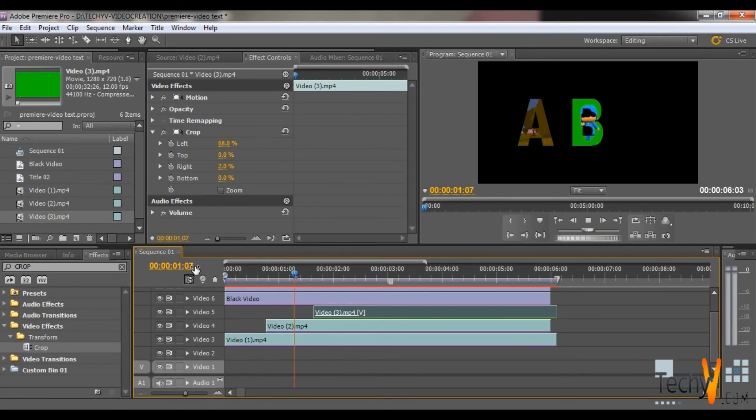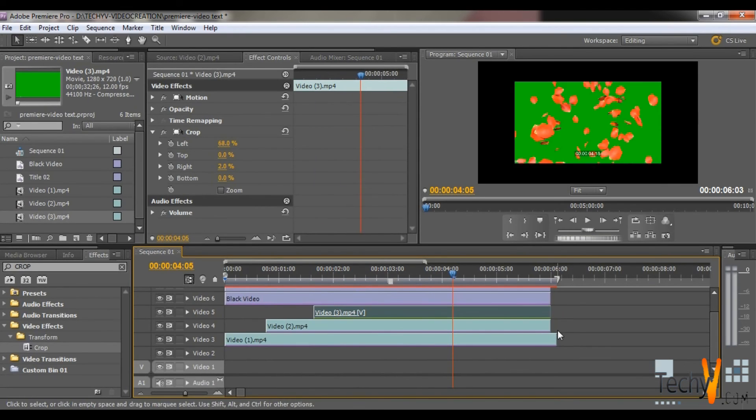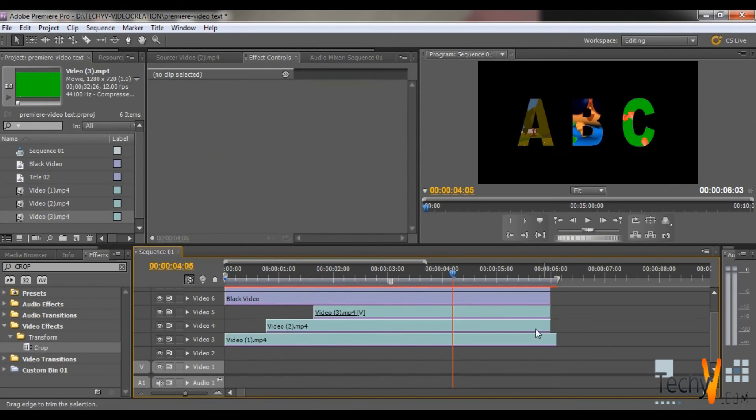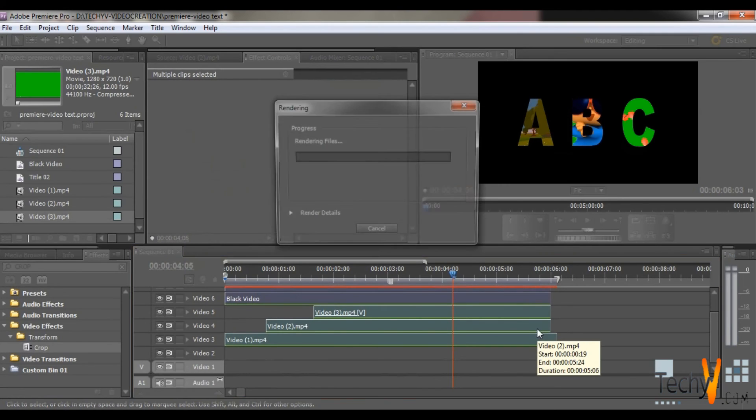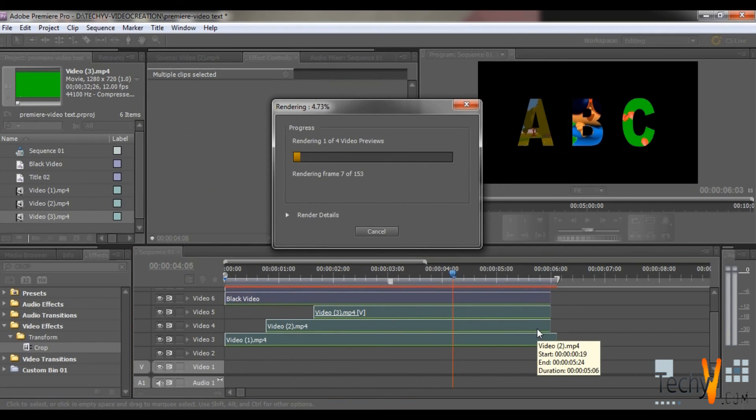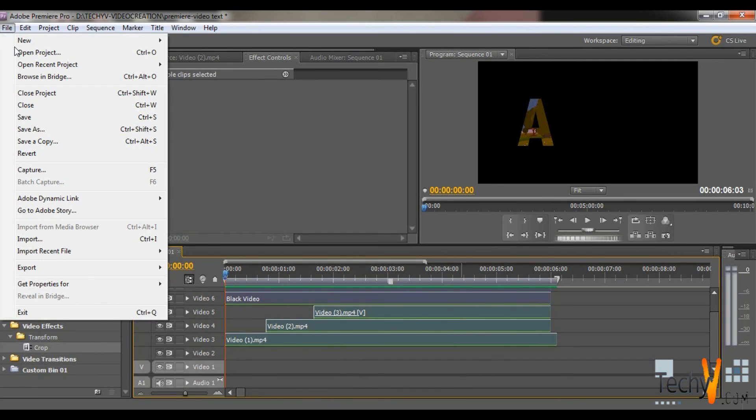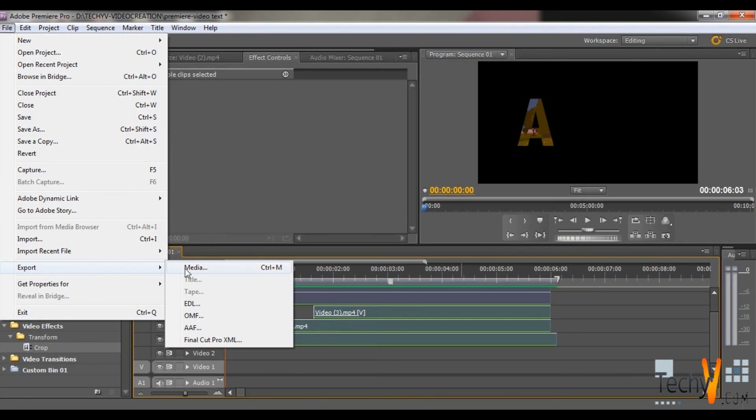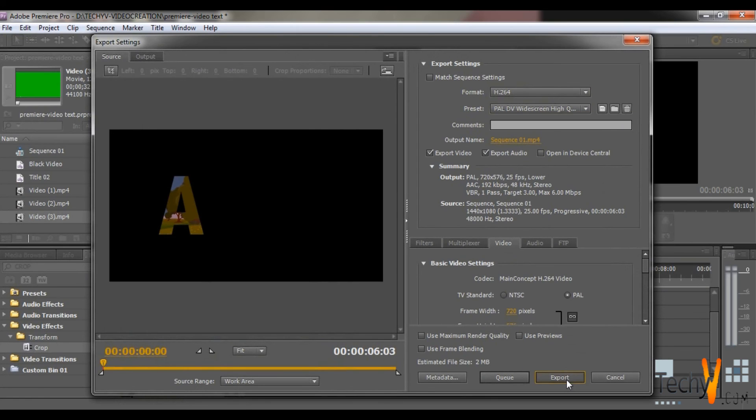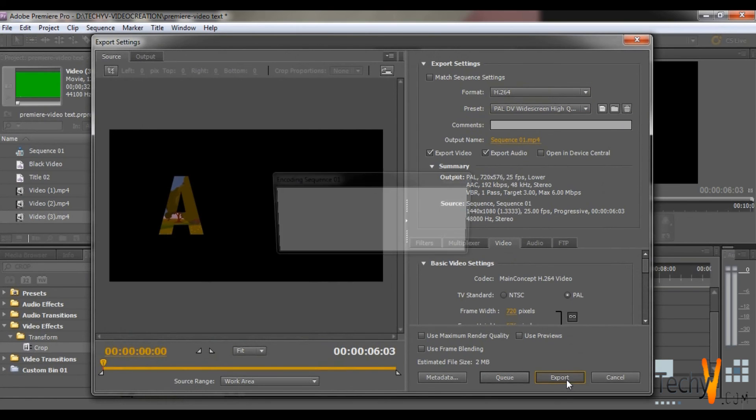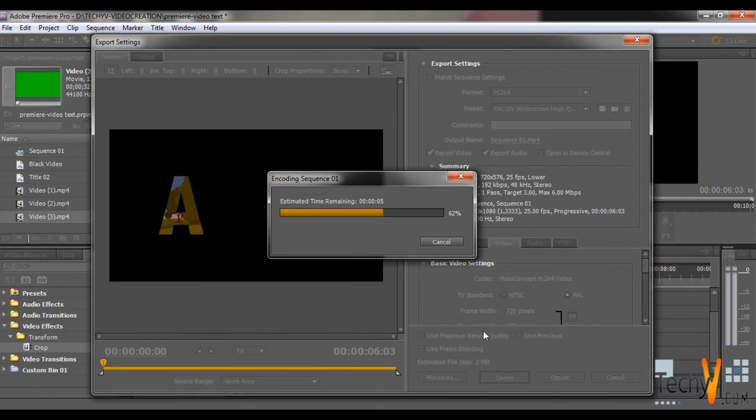In this way you can have videos behind your text. When you are done then it's time to render the files. Press Control plus A and press the Enter key. Now rendering will start. And after it you can export your file by File option, Export, Media. Now you can select the format you want to save the file. Then you can click on Export. Thank you.